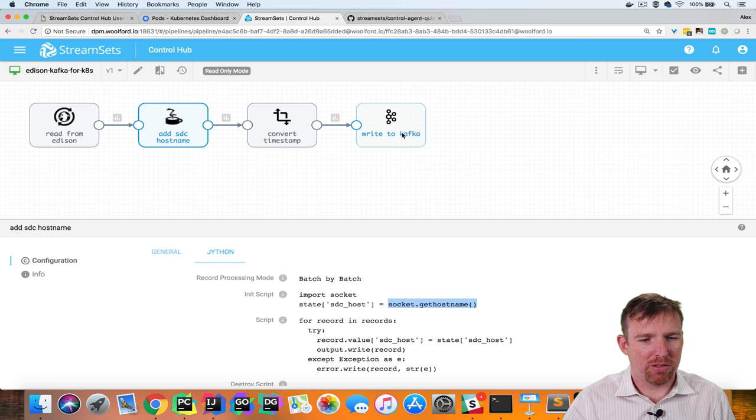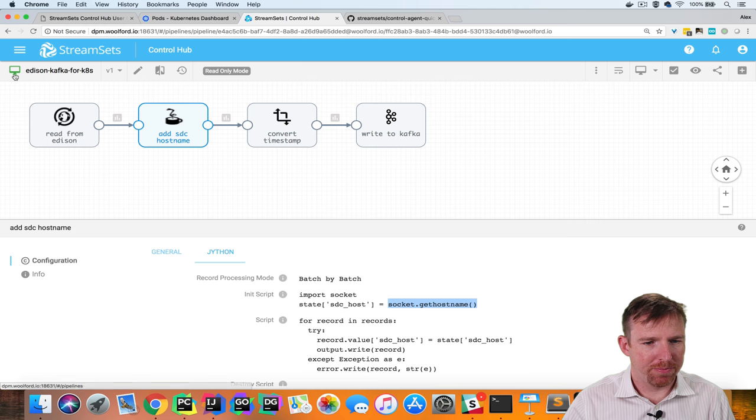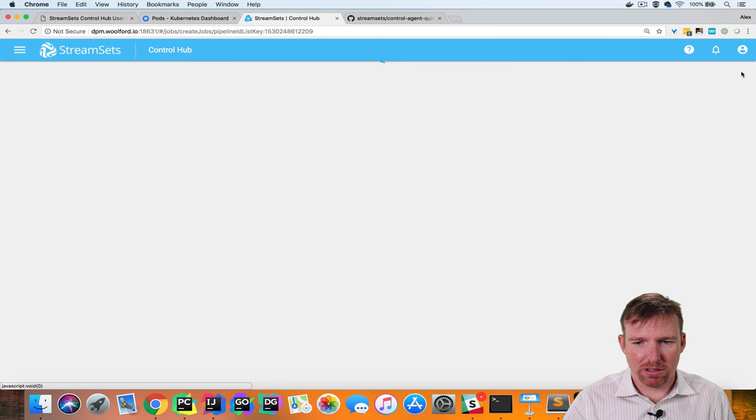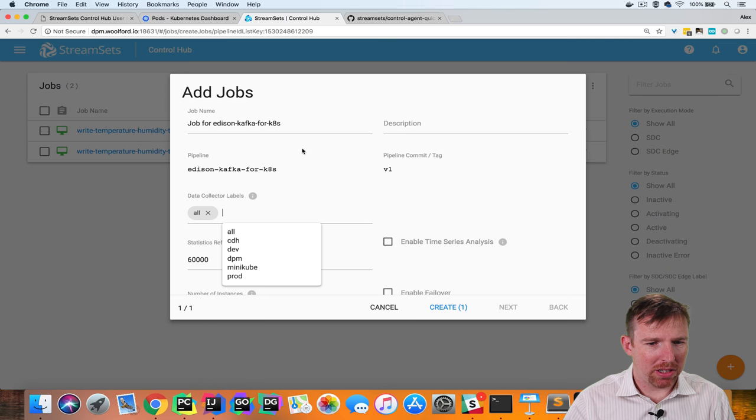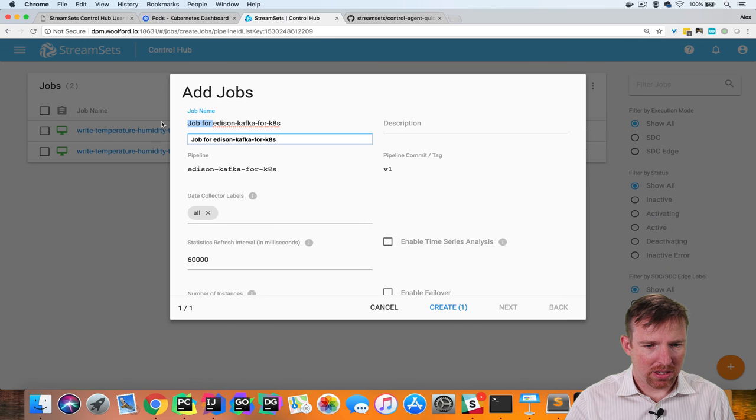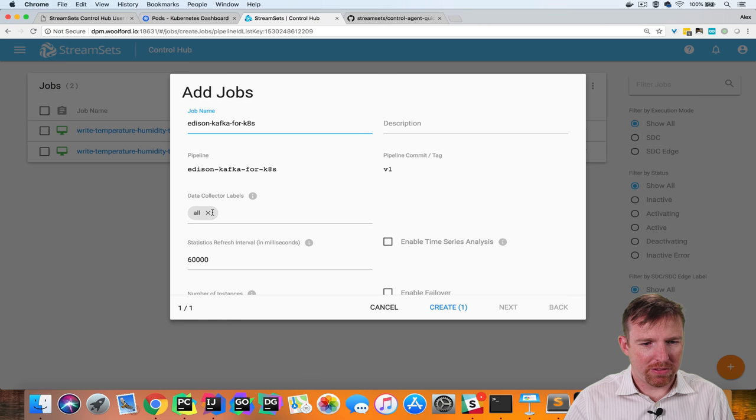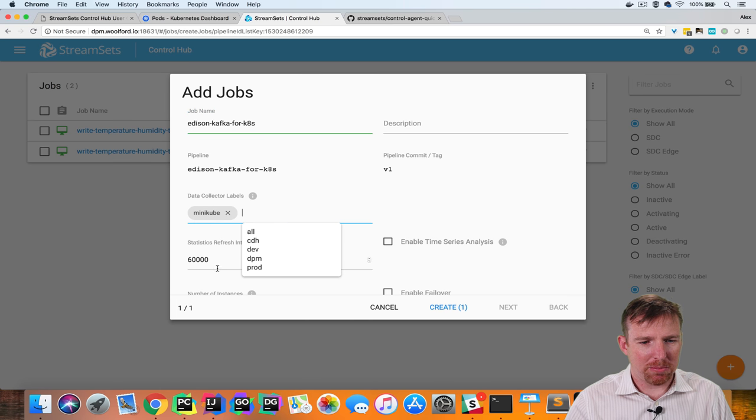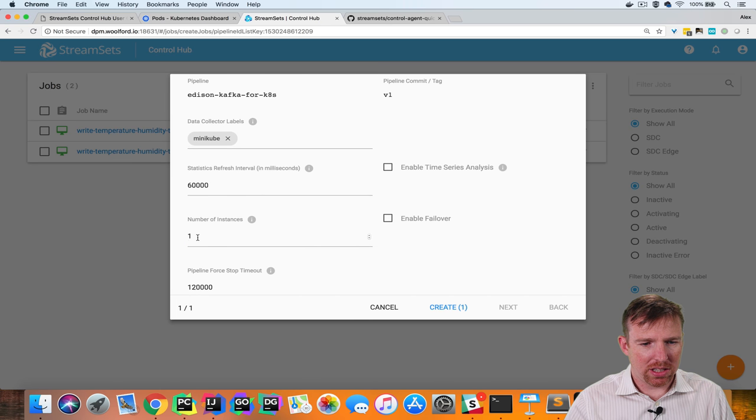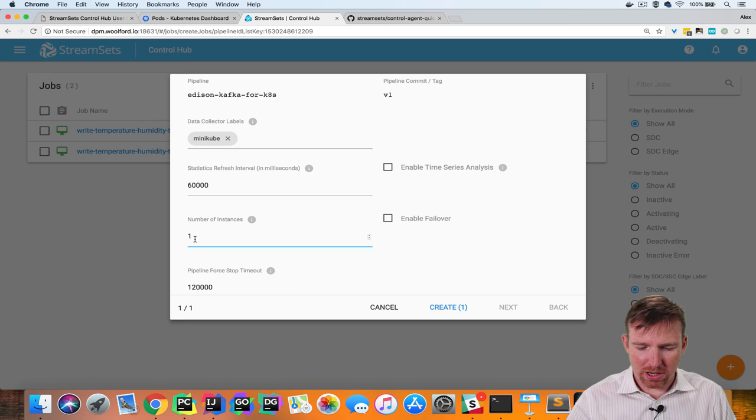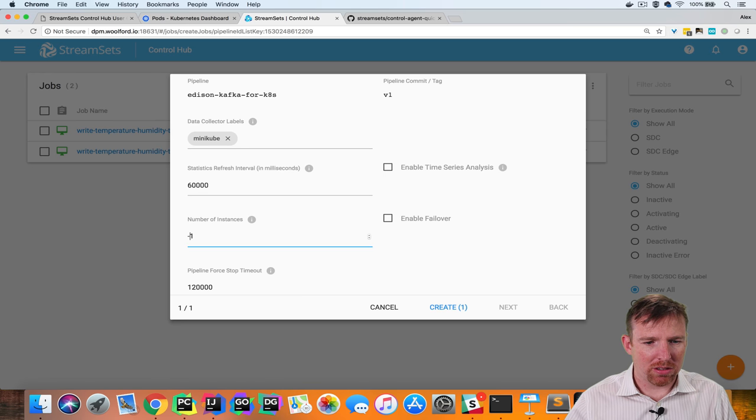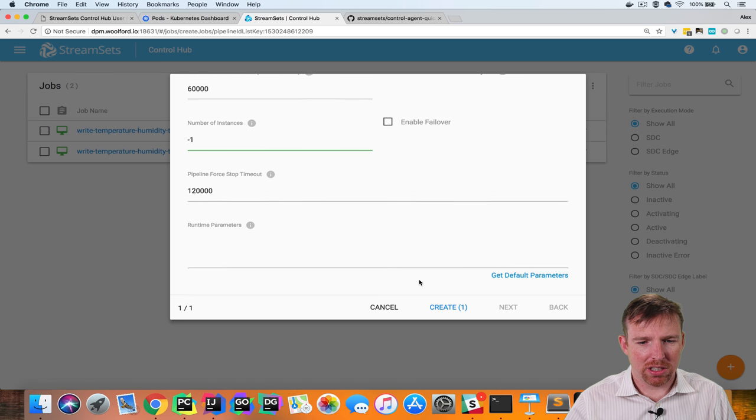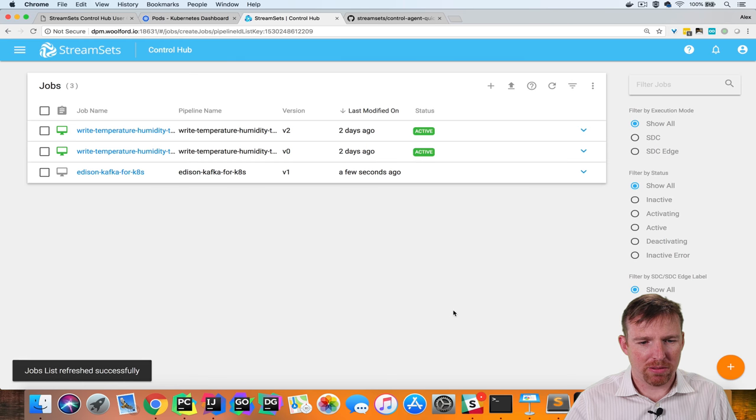So we'll grab this out of Kafka in a moment. I'm going to click on this create job button here and for data collector labels we're going to say minikube instances we're going to say minus one run on all the instances enable time series and create.